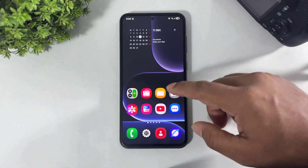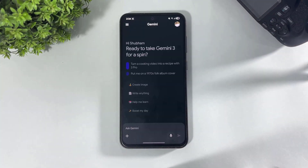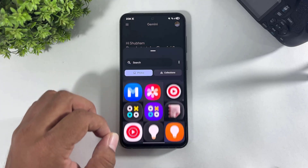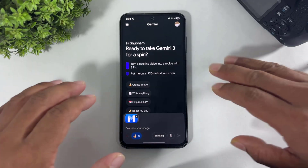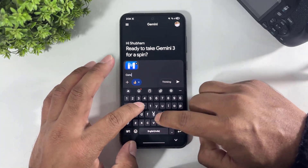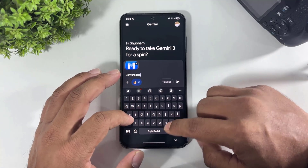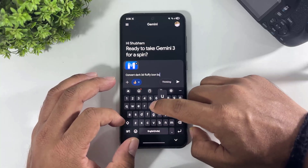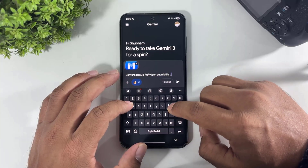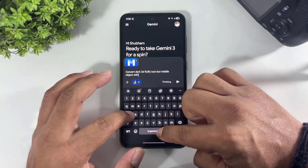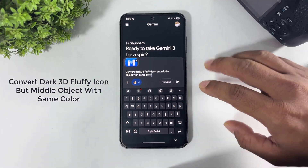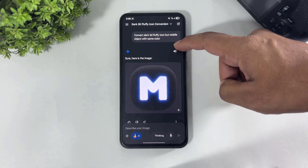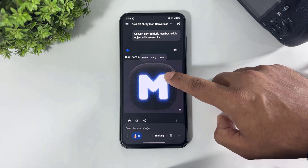After cropping, tap on save and tap on increase resolution. Now this icon is saved in my gallery. Go to Gemini, select the Create Image option, add this icon image, tap done. Now describe the image: convert to dark 3D fluffy icon, but keep the middle object with the same color. Now look at this result — tap and save this image.